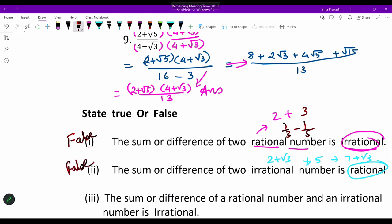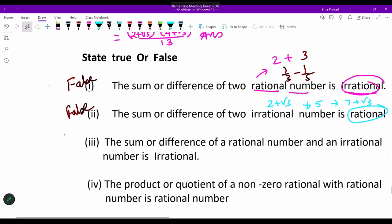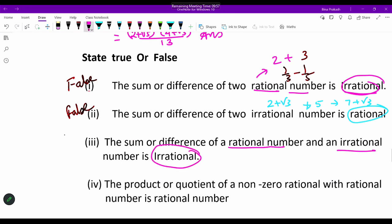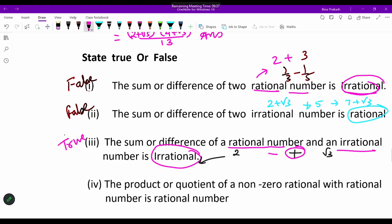The next statement: 'The sum or difference of a rational number and an irrational number is irrational.' Take any example — rational 2 and irrational √3: 2 + √3 is irrational, and 2 − √3 is also irrational. So this statement is true.